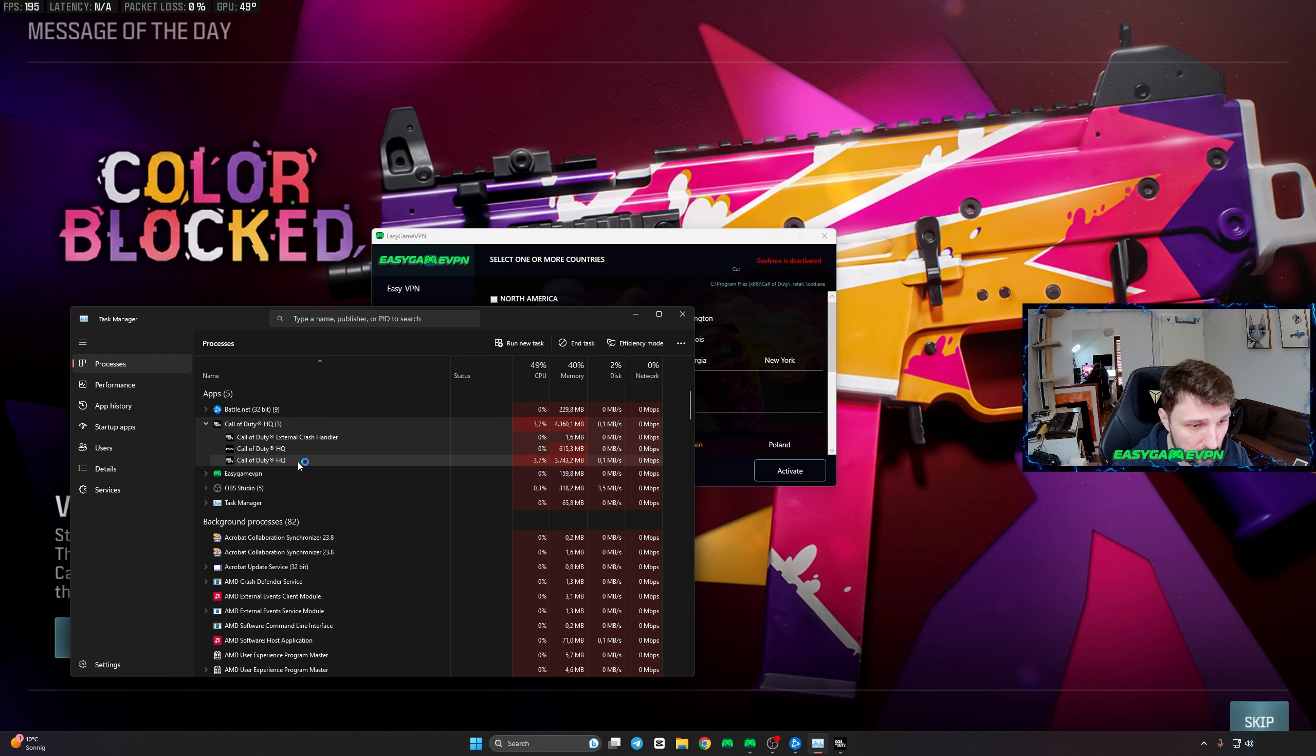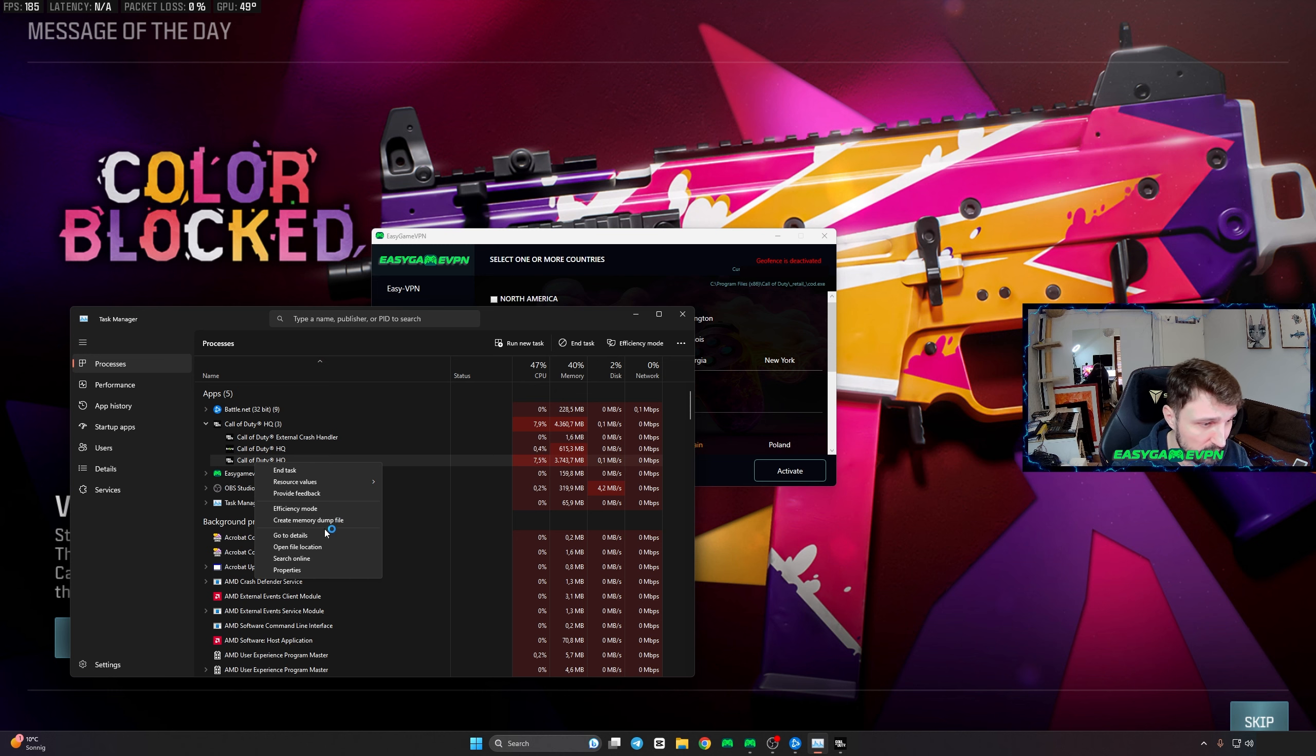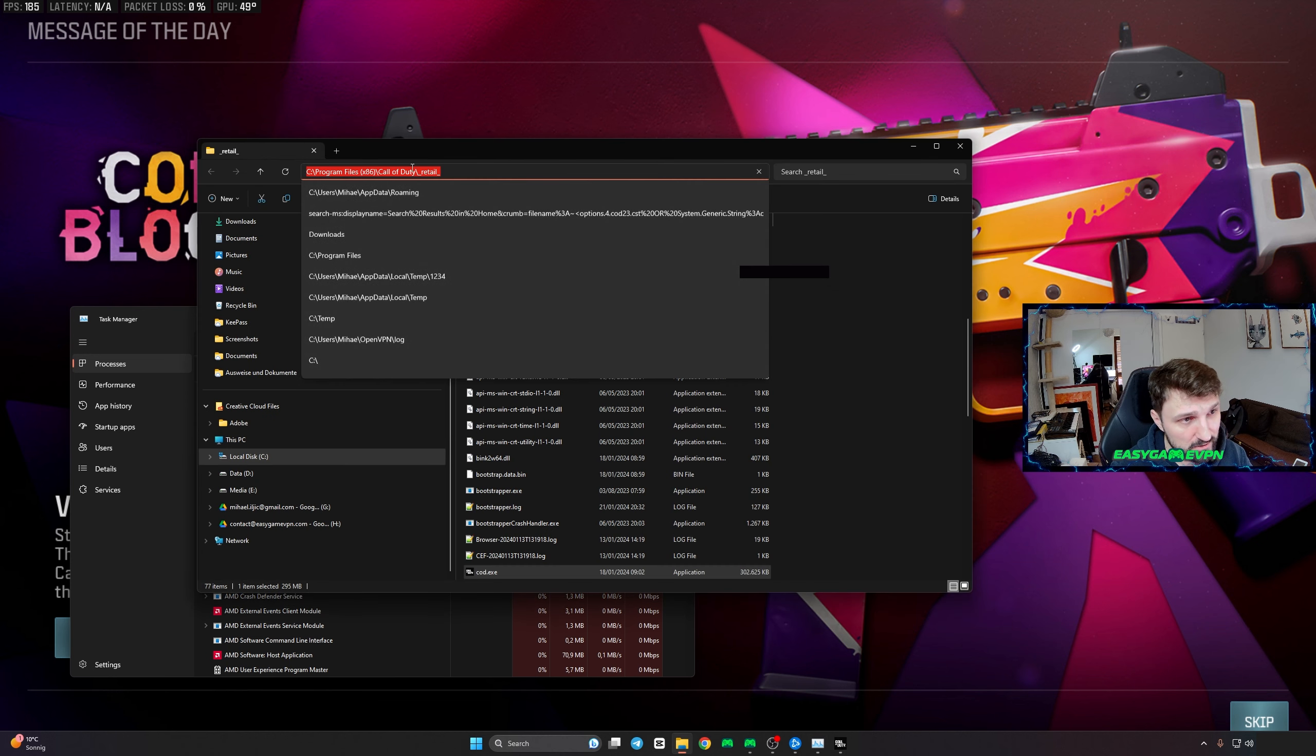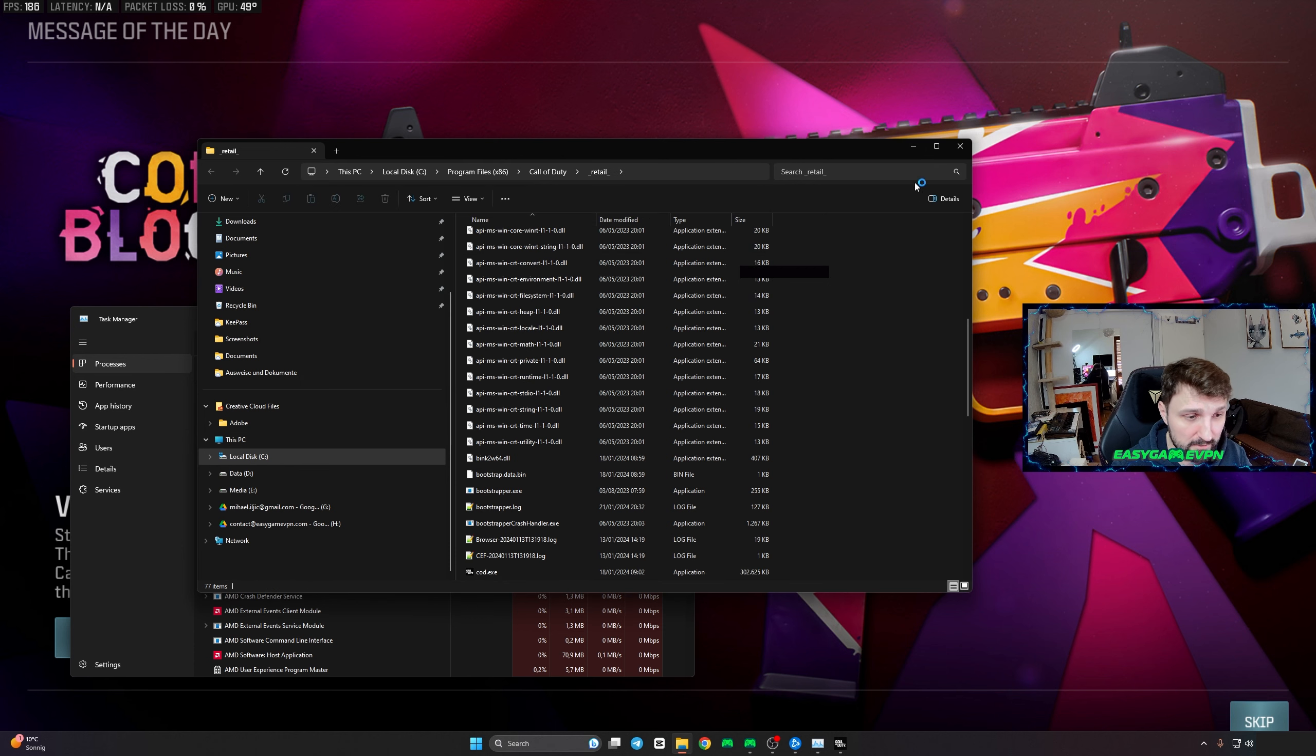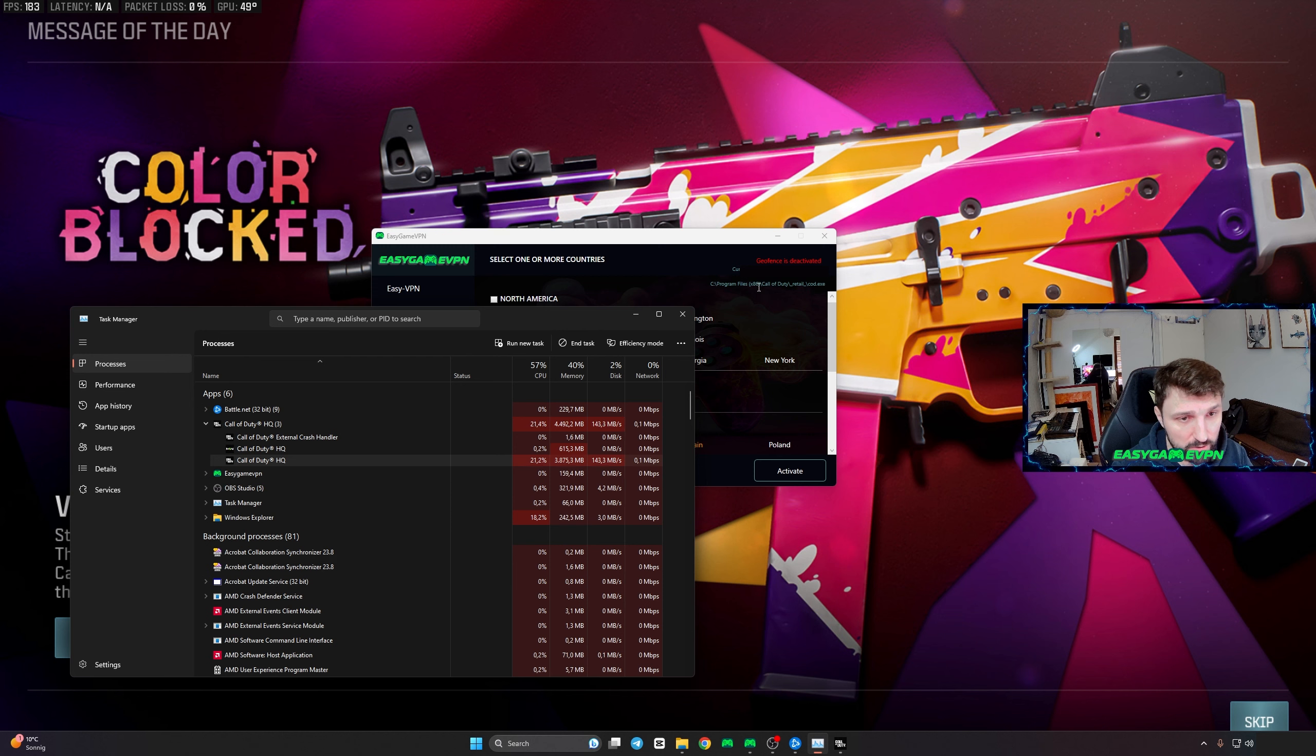Call of Duty HQ with the highest memory consumption, which is this one here in my case. You right-click and say open file location. Here you will see the correct file location. This is how you can figure out where your codex is actually located. Once you know this,